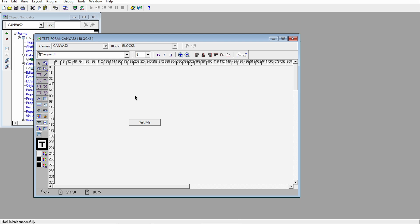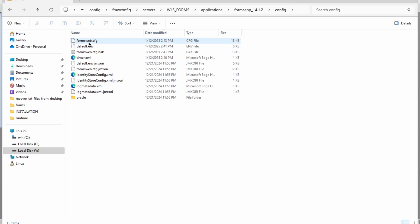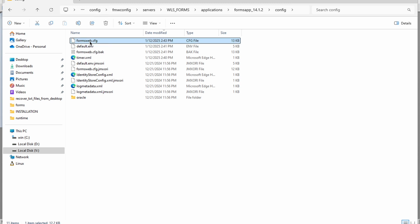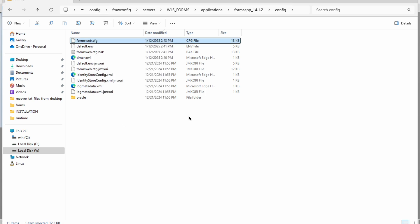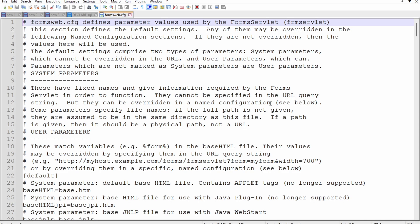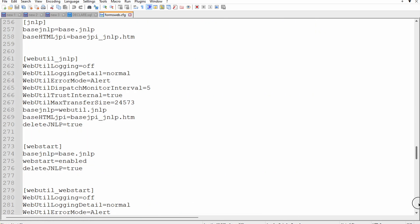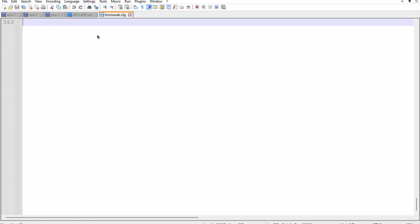For that, we have this forms web dot cfg file. We will edit it, and at the end of this file we will add an entry.